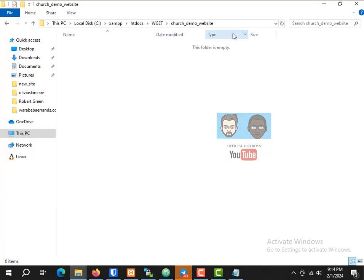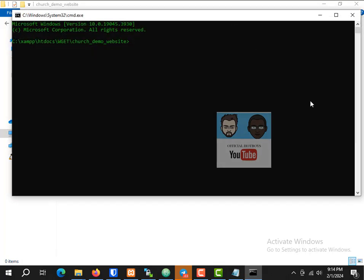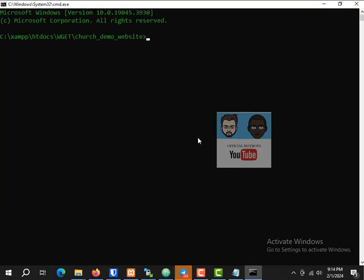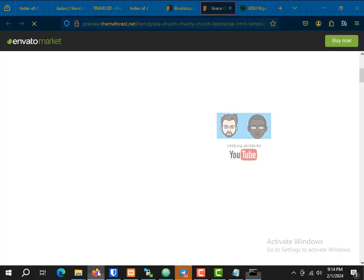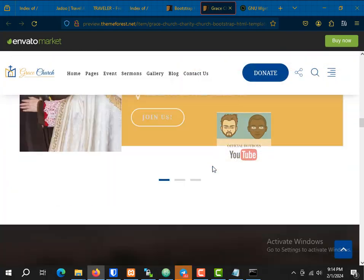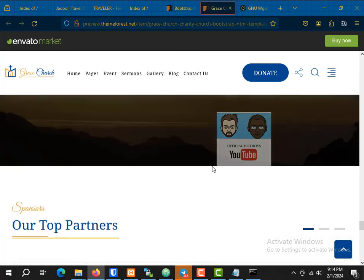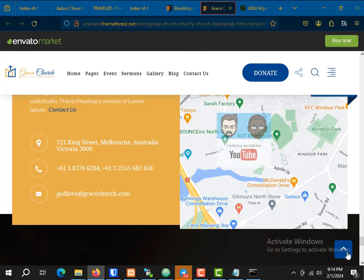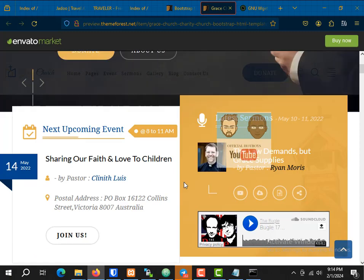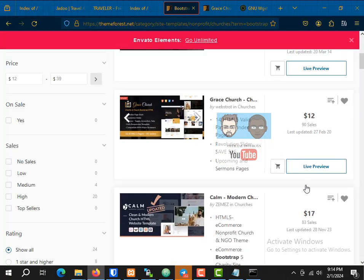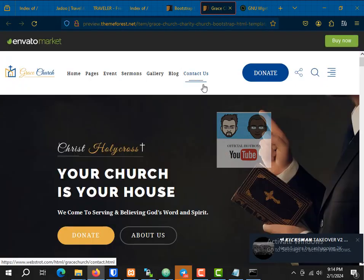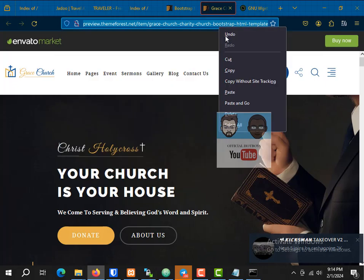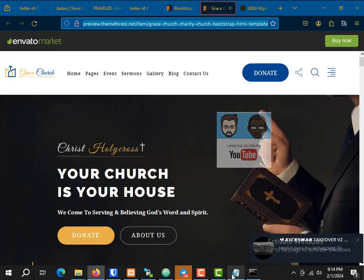Now that we have the CMD open, we're going to use a command from here to download the website files. This is the website we want to download — it's a template for sale at around twelve dollars. We click on the URL and copy it.